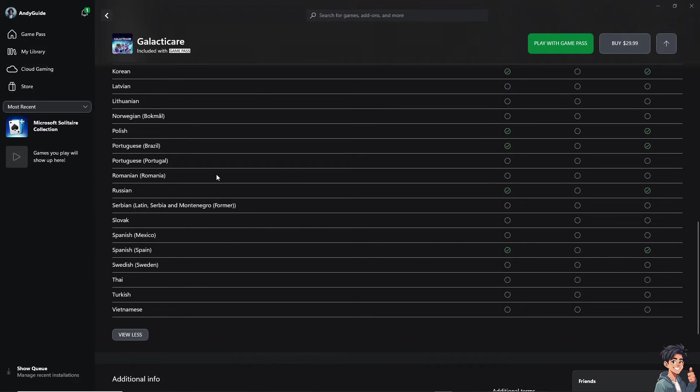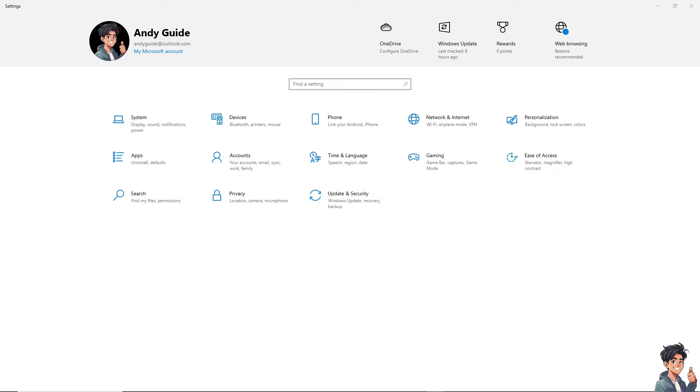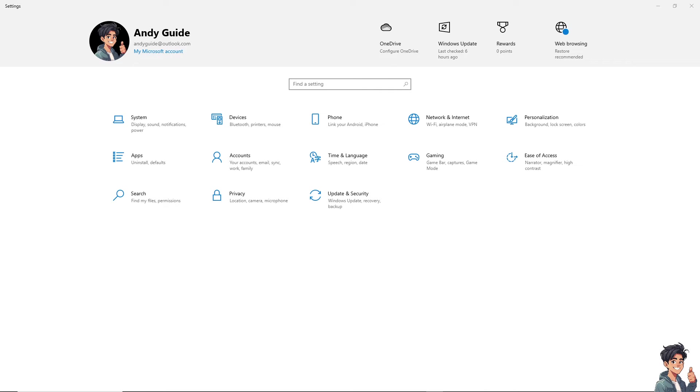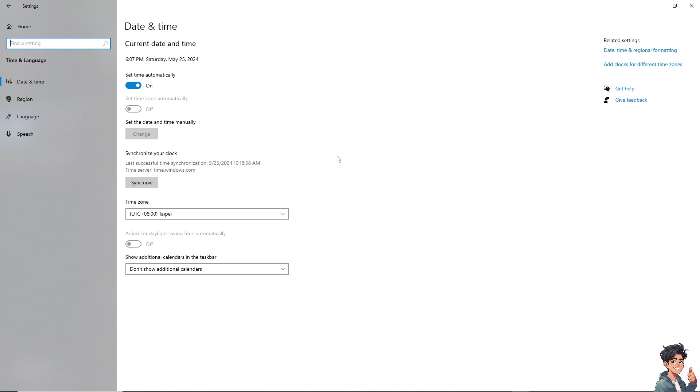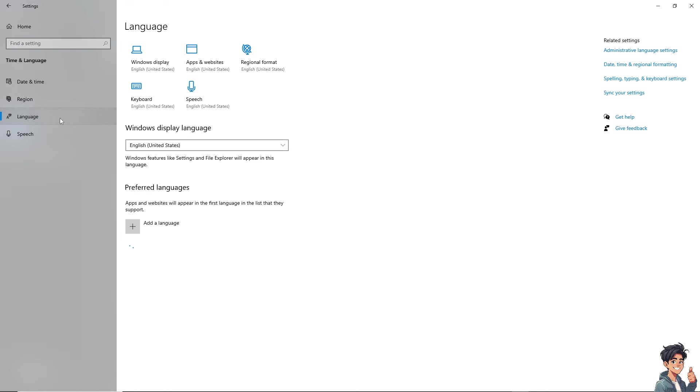Now, the next option that you can do is go to your start menu. I need you to type in the system settings on your start menu and hover to the time and language. Click on it, and I need you to click on the language.